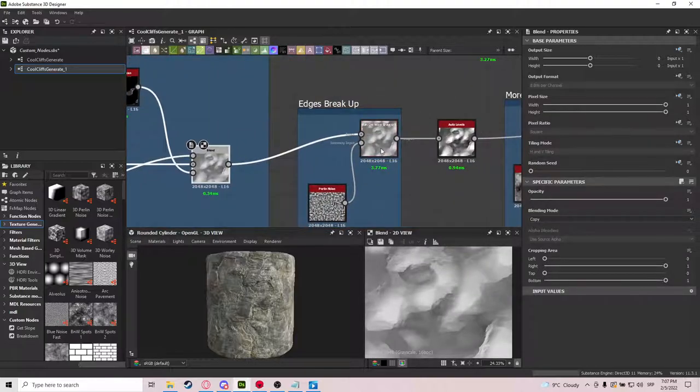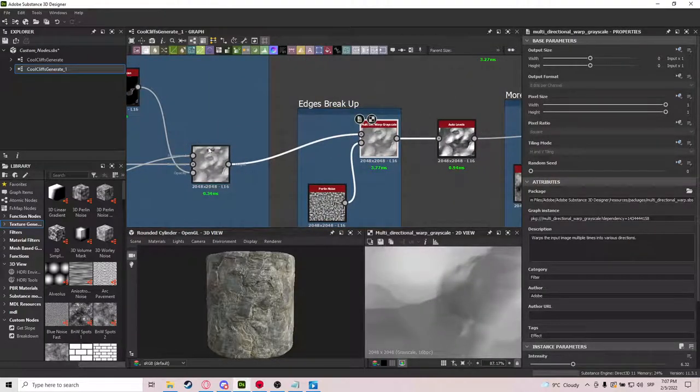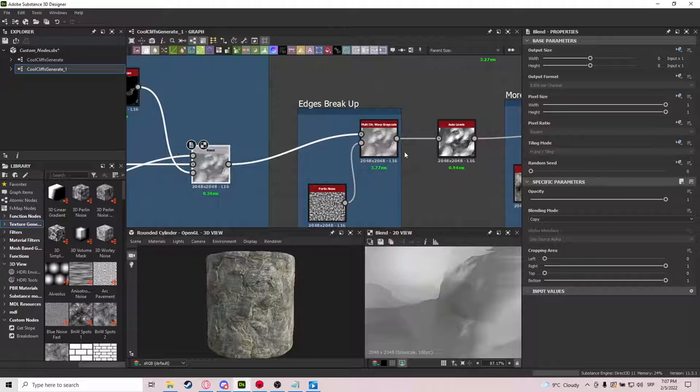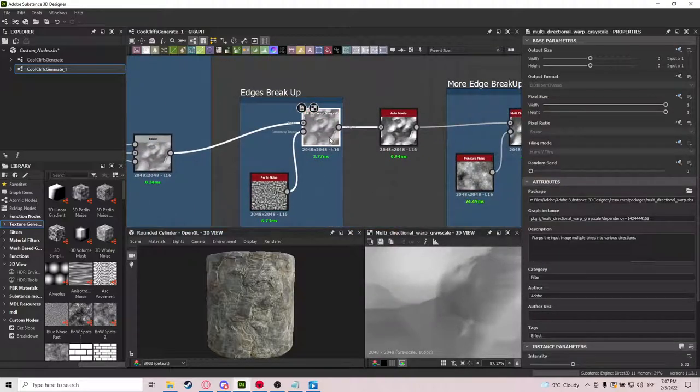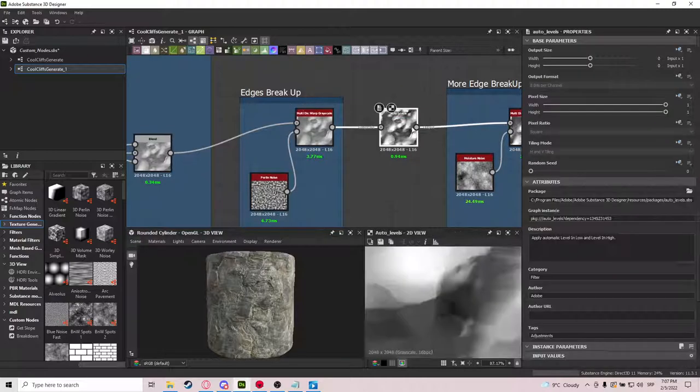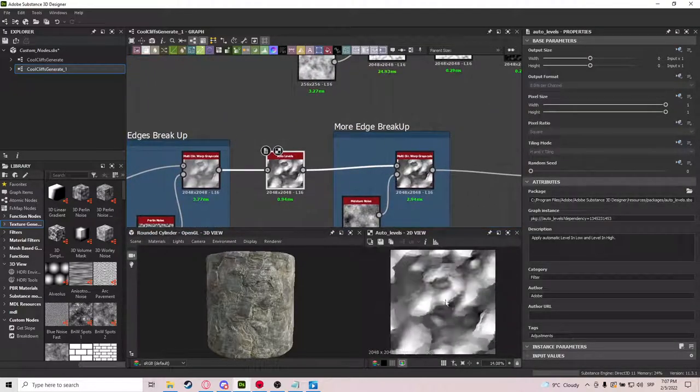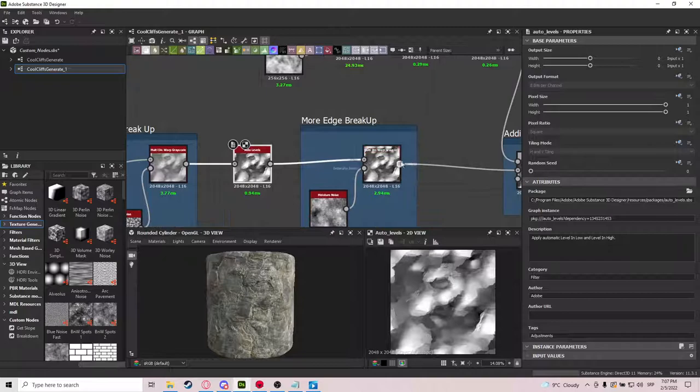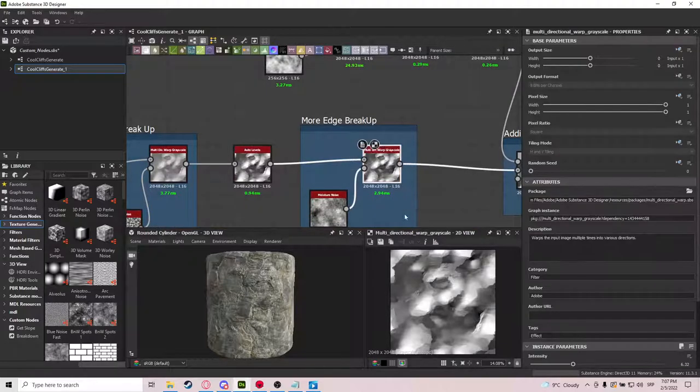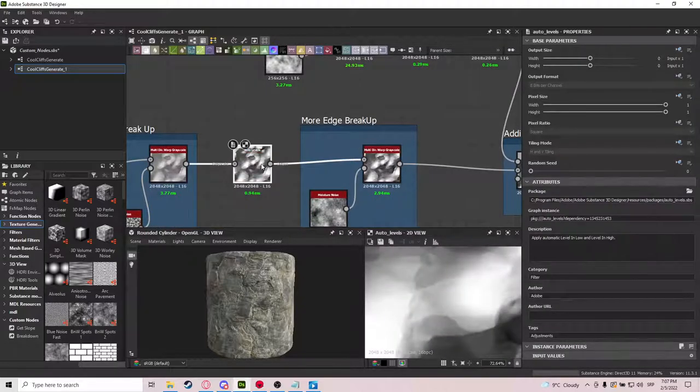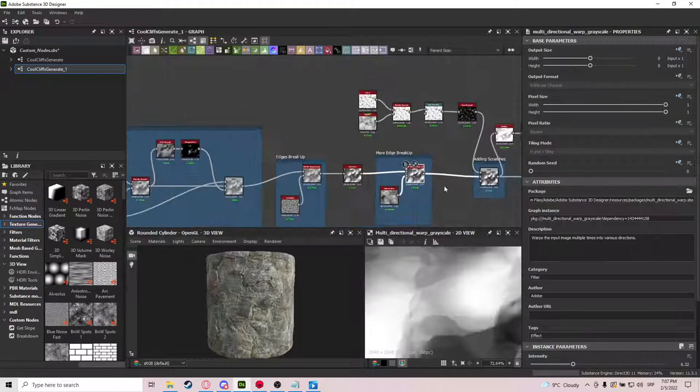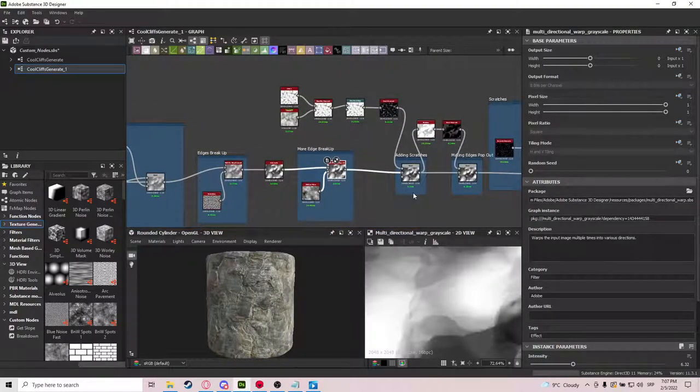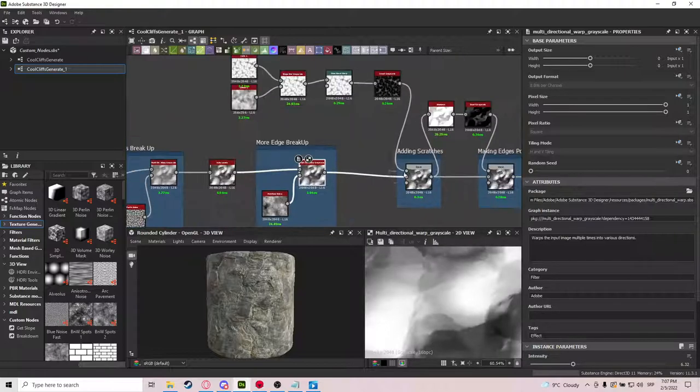So first we're going to break up the edges. As you can see, it's very subtle, but it does make a big difference. It's just a Perlin Noise with Multi-Directional Warped Grayscale. And a quick auto-level so we get more addition going. And then more Edge Breakup. So this is all very very subtle, but it actually takes up, it adds all up in the end.